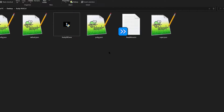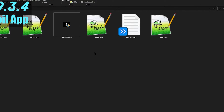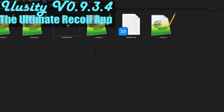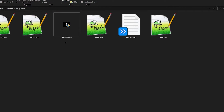Hello guys, welcome to the video. My name is Crypt, and today I'm going to be announcing to you guys iLoseIt version 0.9.3.4. This update fixes bugs and increases performance.